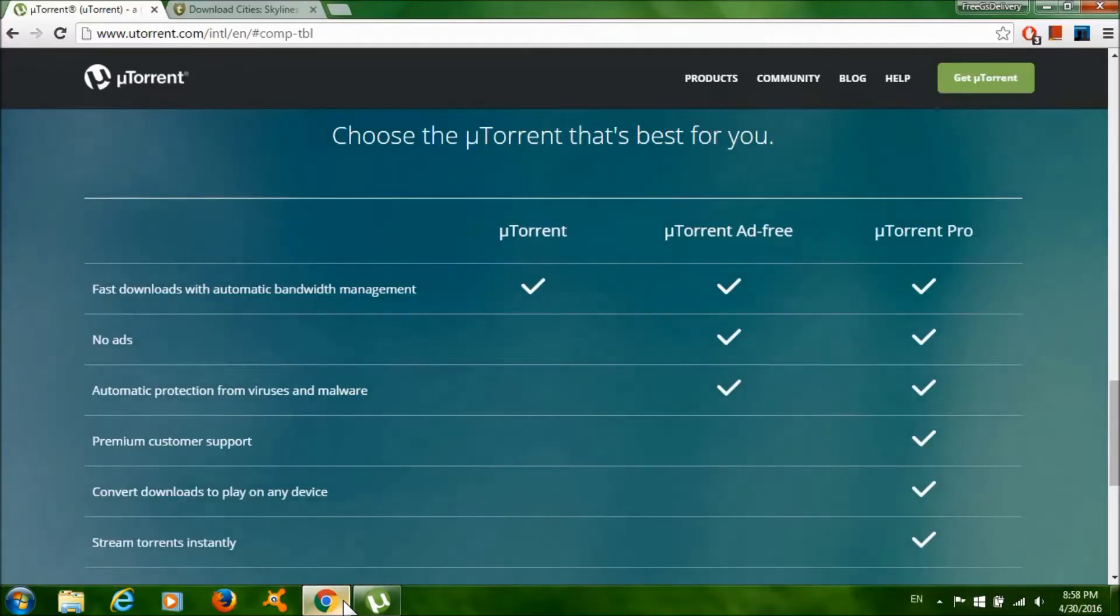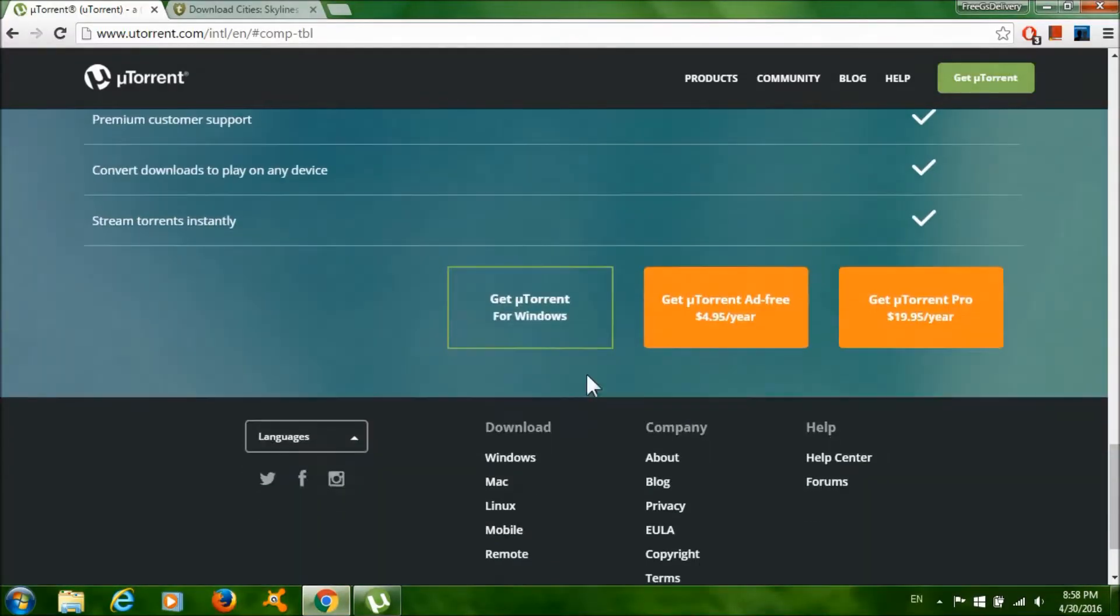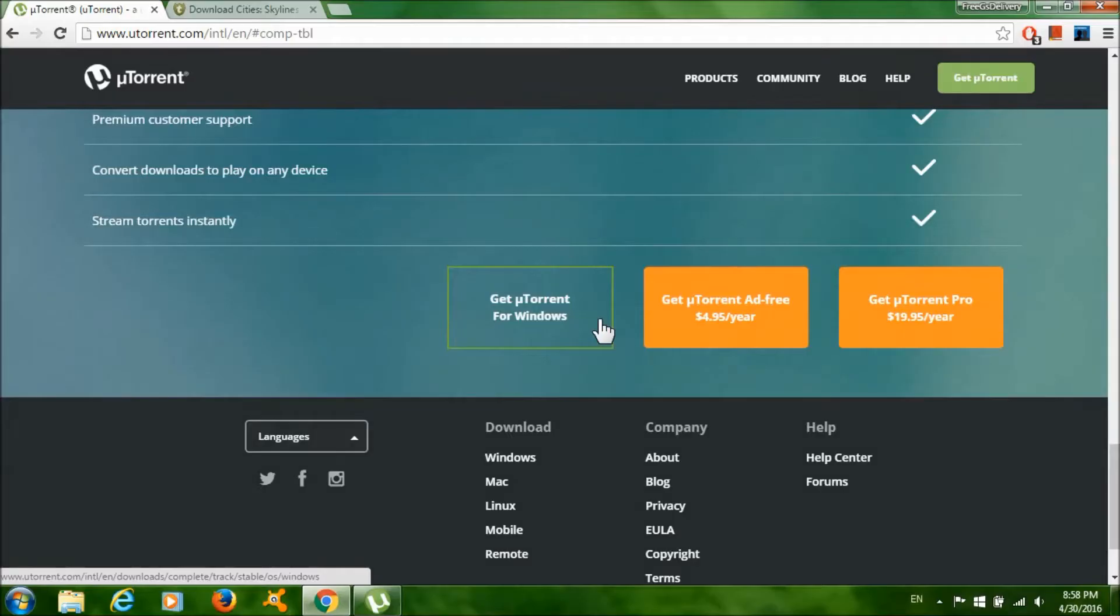Click 'Get uTorrent for Windows' to download uTorrent. You need this program to download the game. After that, install the program and it should look something like this.